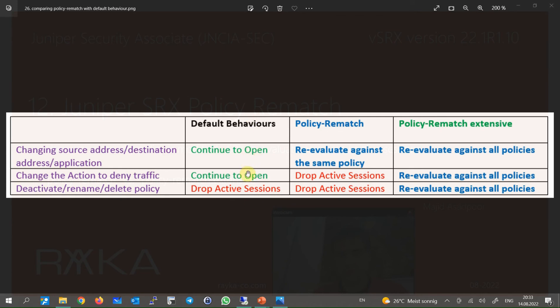This is the question that the policy rematch feature answers. By default, Juniper SRX keeps active sessions associated with a modified policy open, unless the policy is renamed, deactivated, or deleted. In other words, changing the source address, destination address, application, or action of the policy does not close the active sessions in the default behavior.